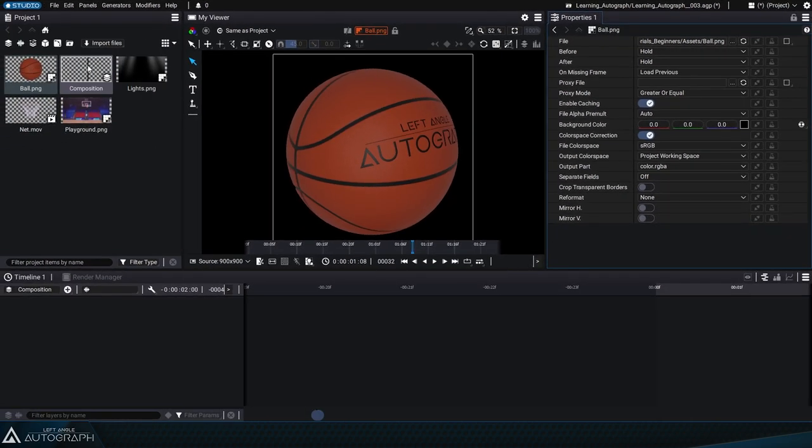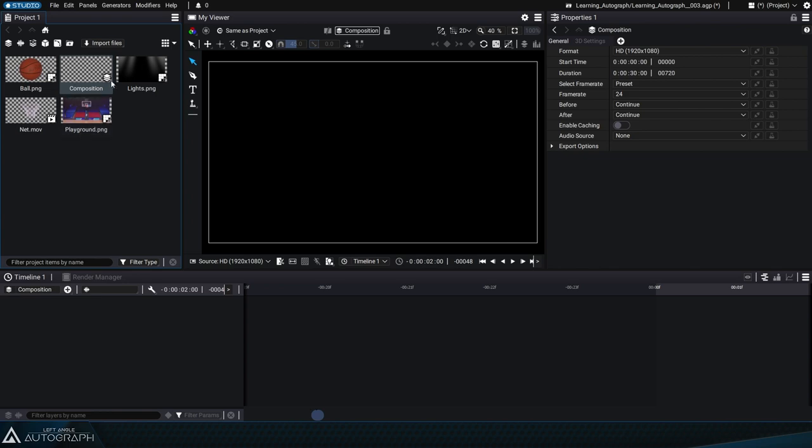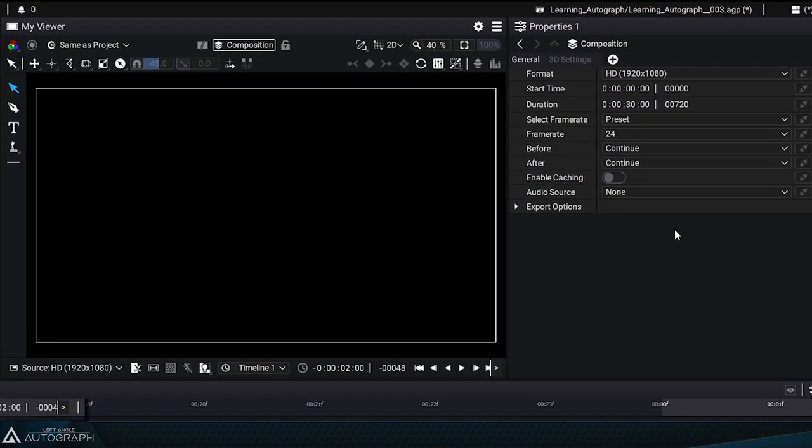If you double click on the composition, its content will be displayed in the viewer and its properties will be displayed in the properties panel. The format is the first parameter on this list.